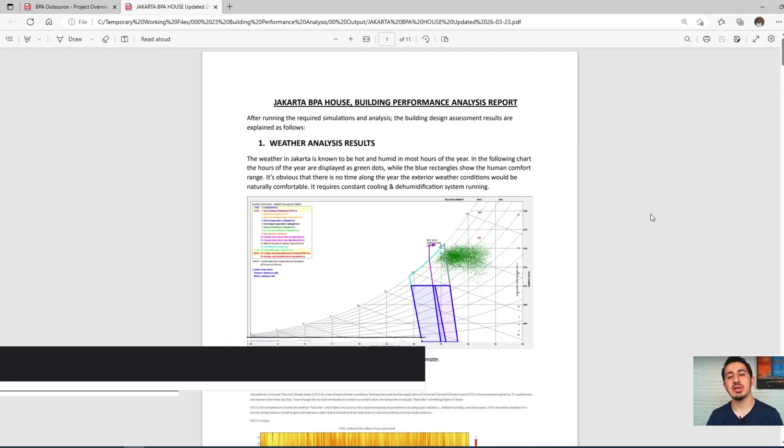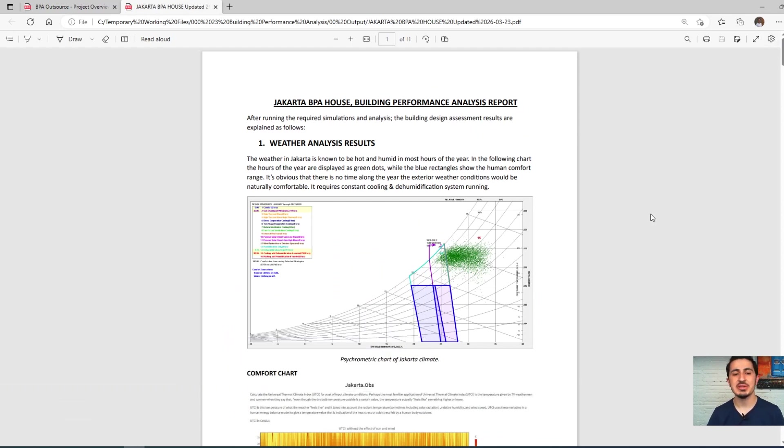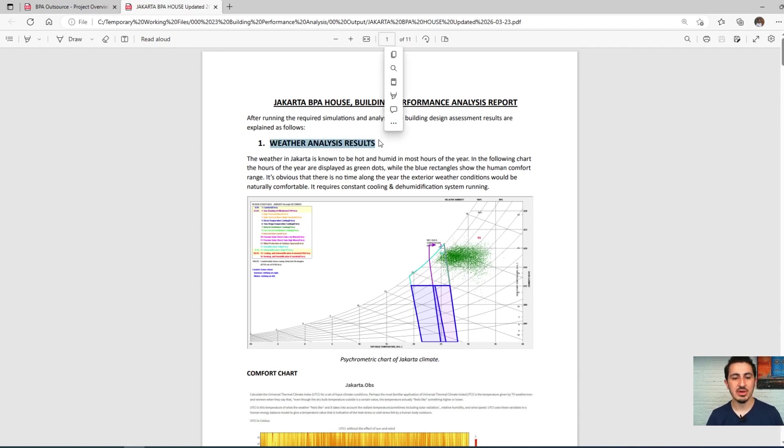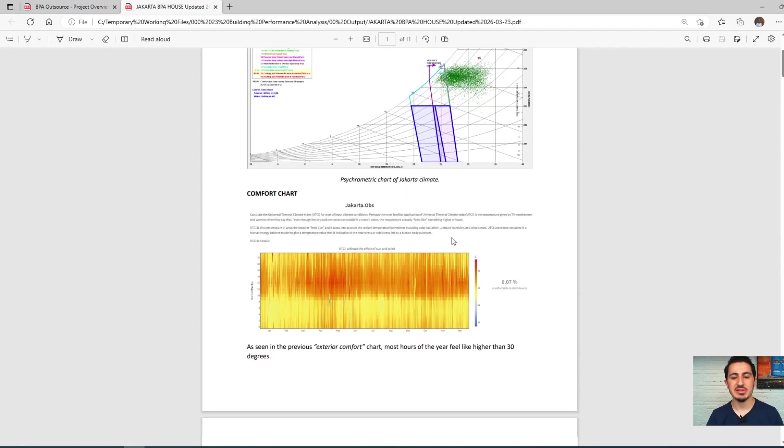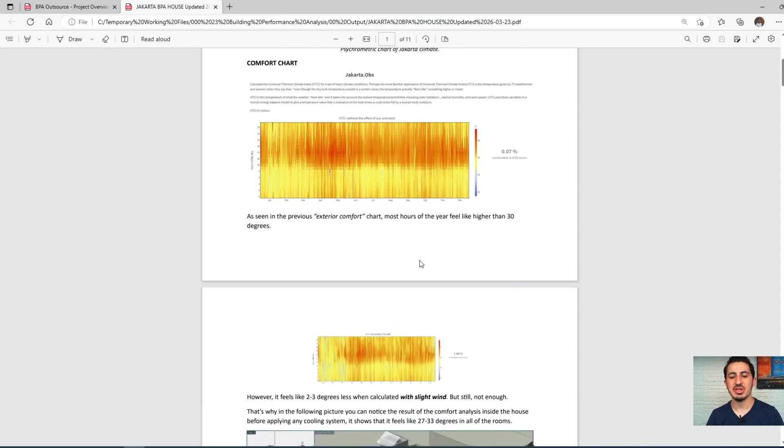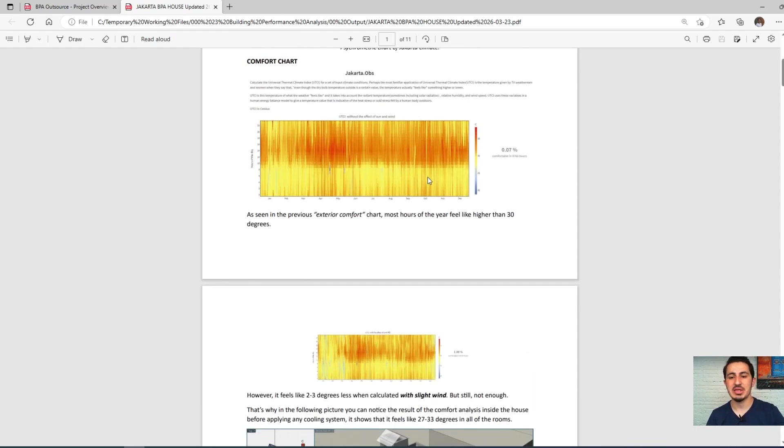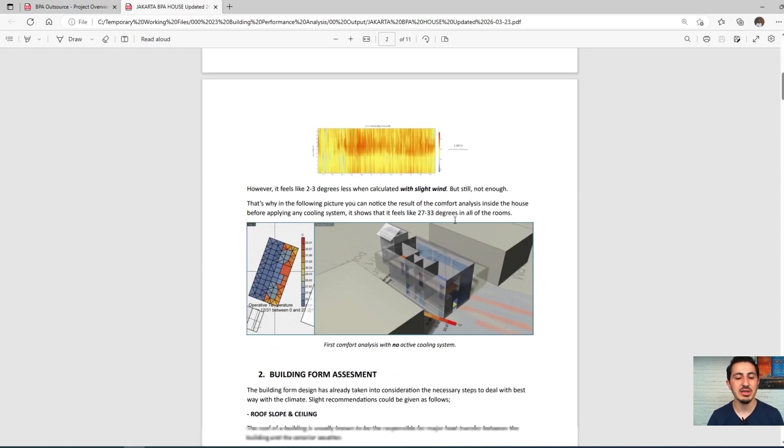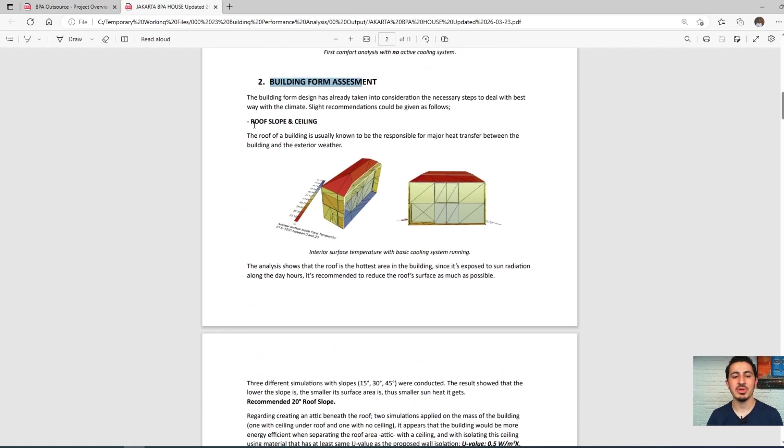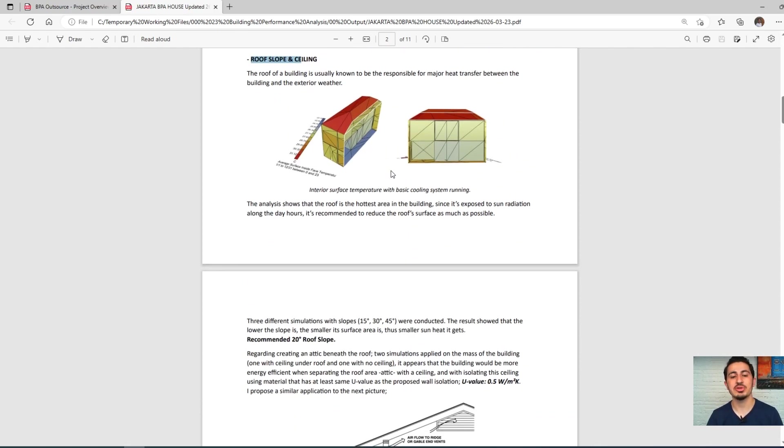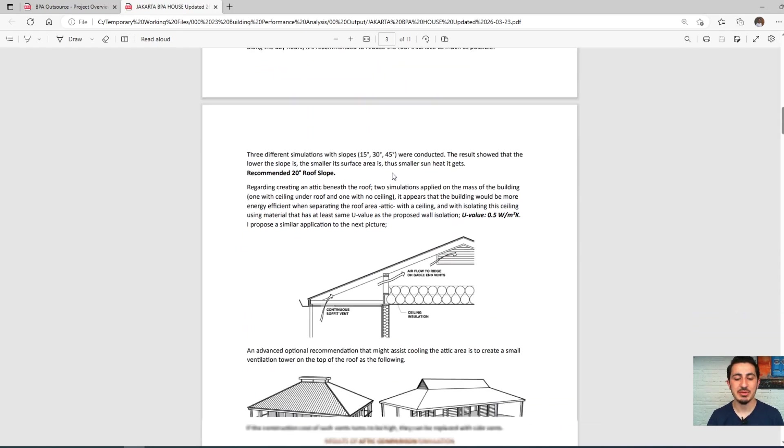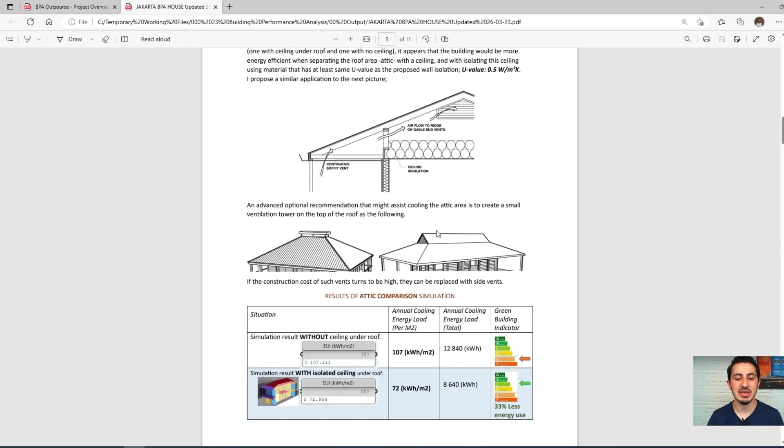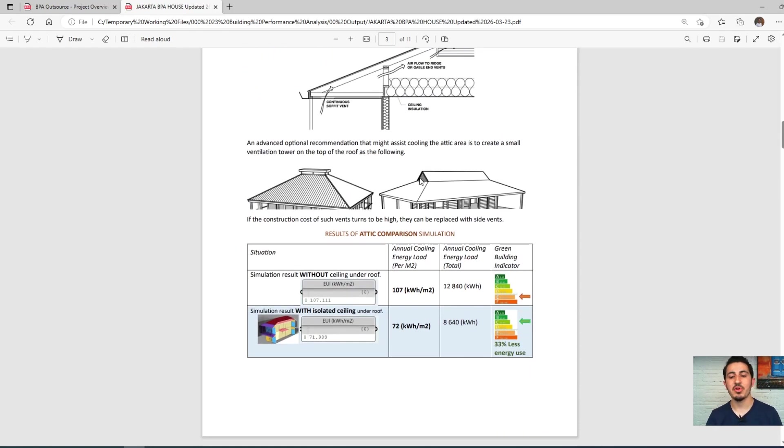The report included some basic weather analysis and information about the heat in that area. After that, the building form—we explained how the roof and the ceiling should take place. We proposed some systems for the ceiling and systems for the ventilation.